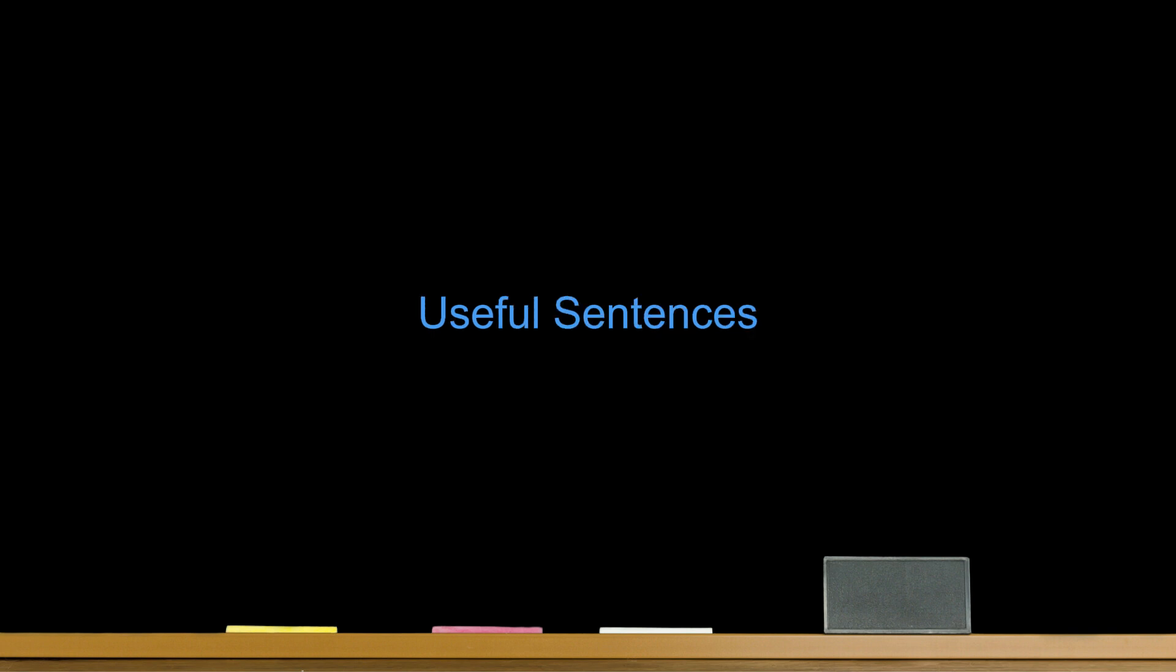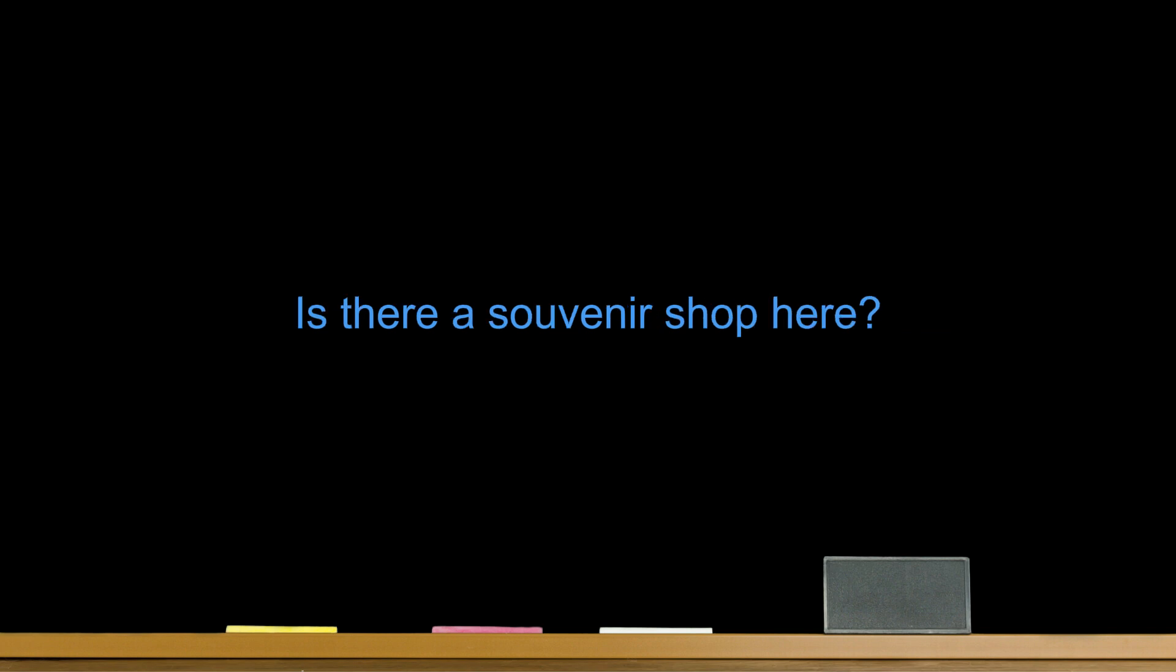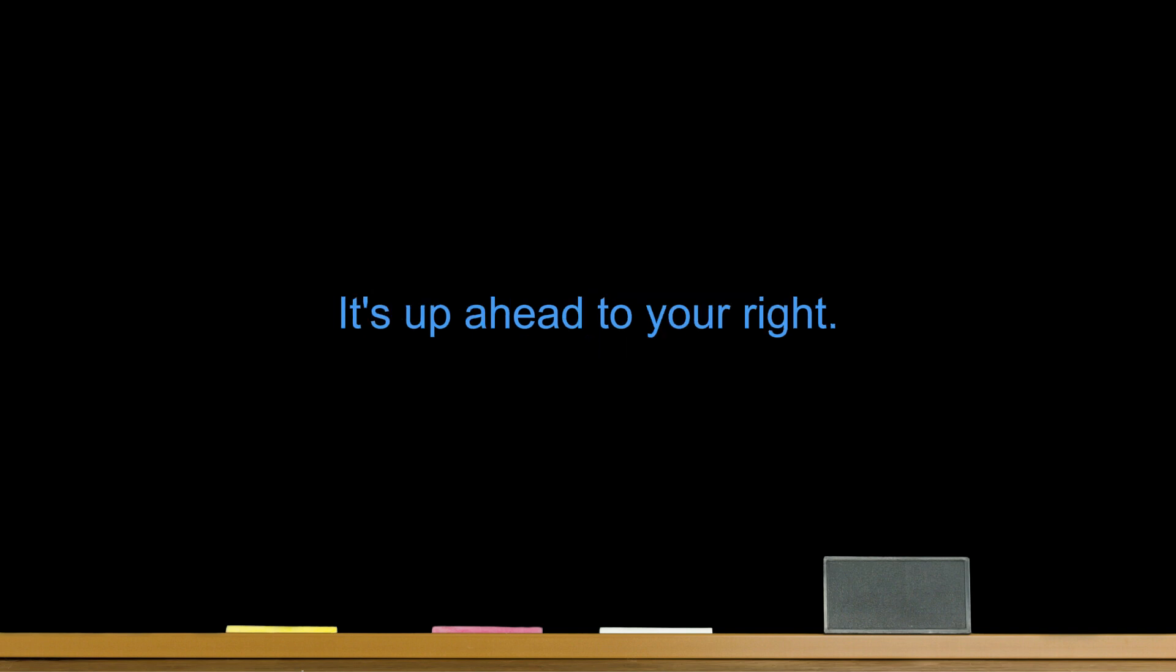Inquiring. Useful sentences. When was this museum built? Do you know the time period this was built in? Number two. Is there a souvenir shop here? Number three. Could you please tell me where the National Park is? It's up ahead to your right. Number four. Is there anything historical about this area? There are many historical landmarks here.